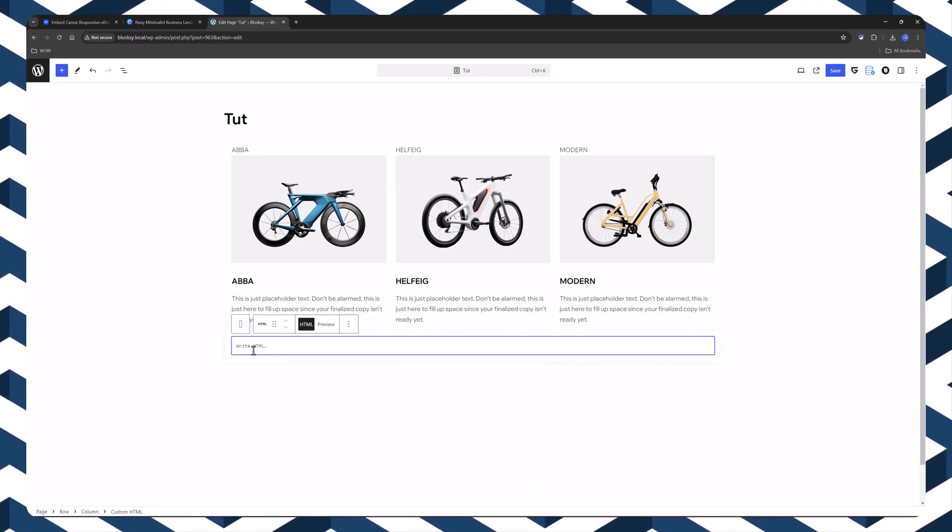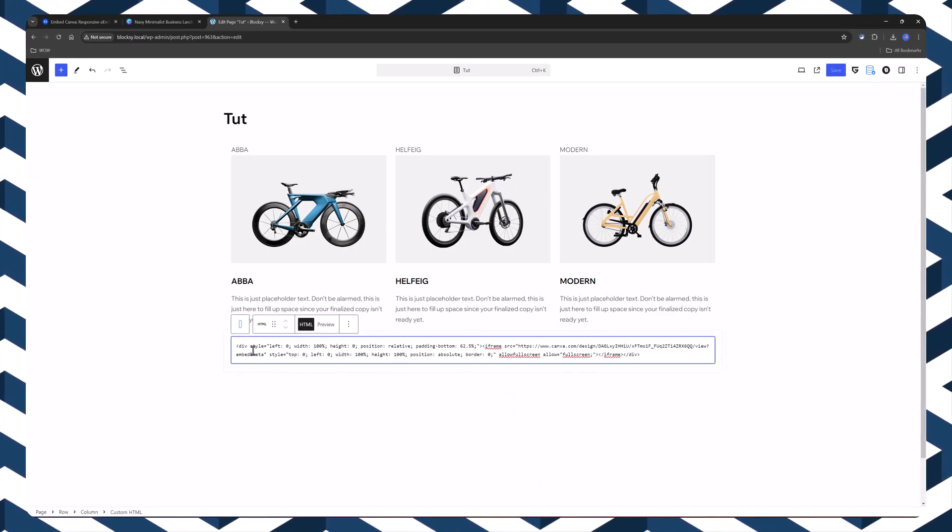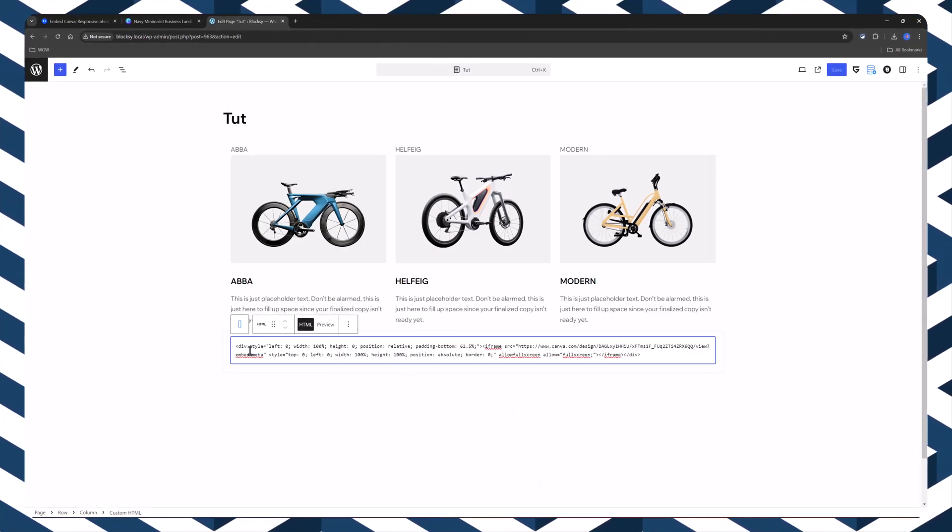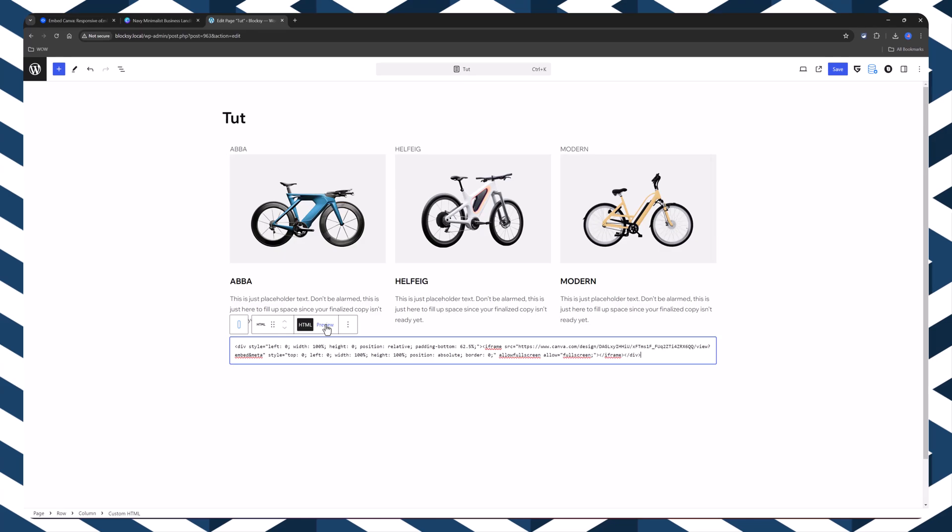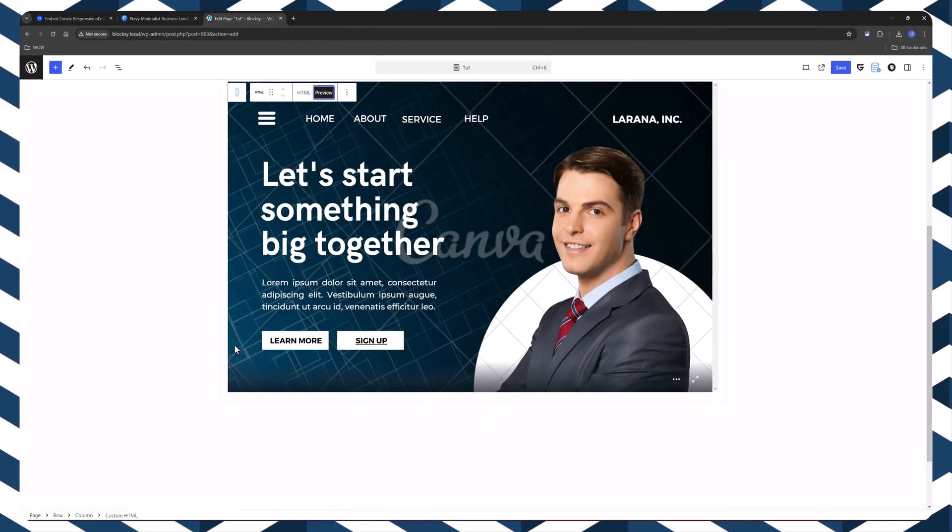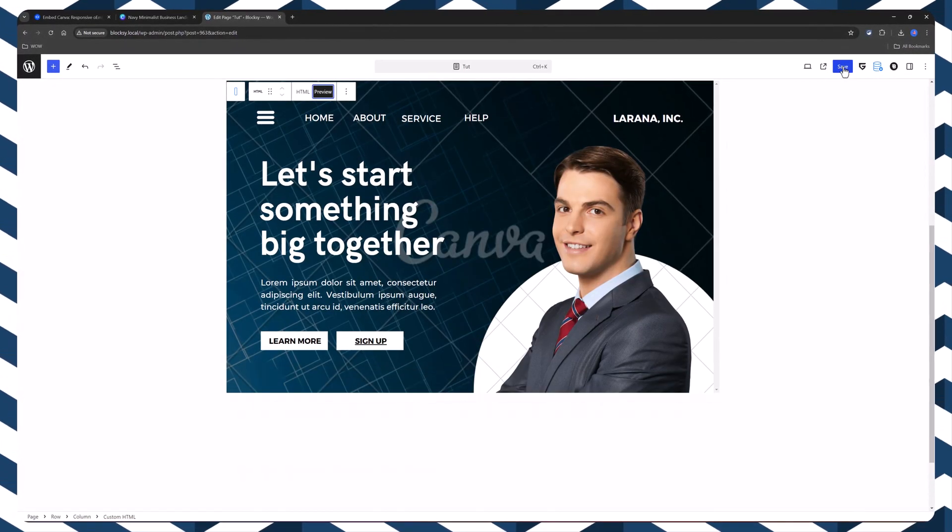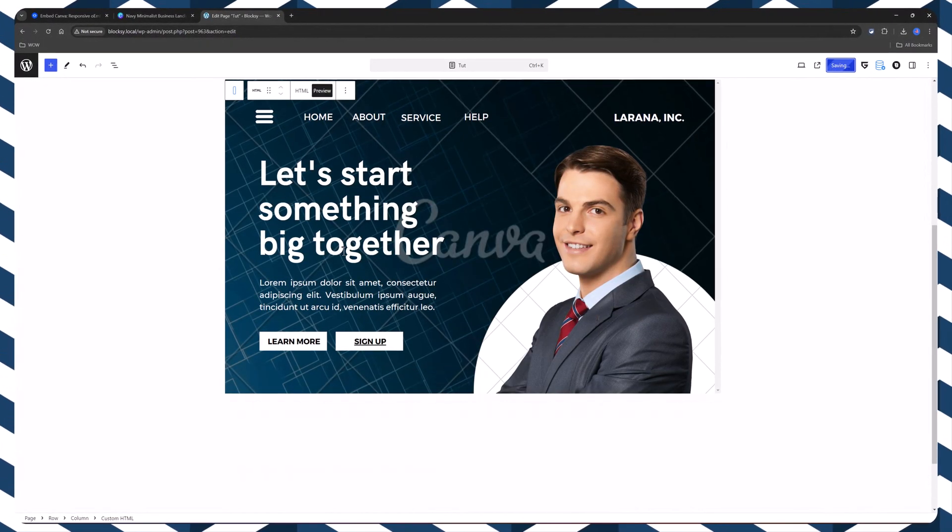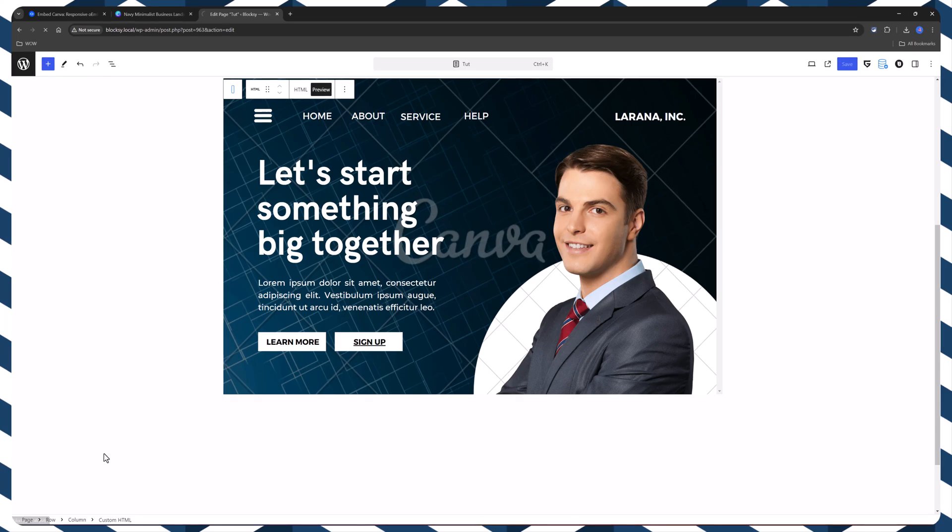And now, paste here all the codes. Let's prove you how it turns out. There you go. Let's publish this. View the page.